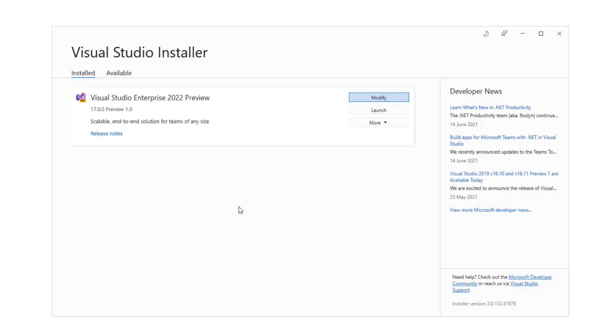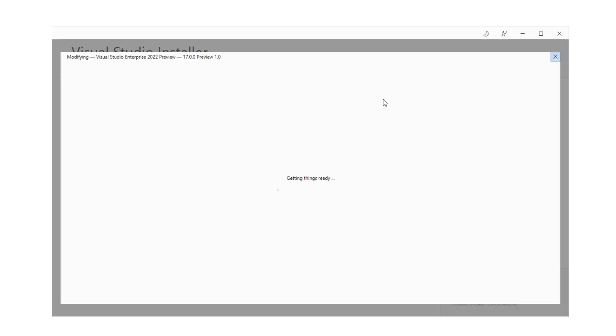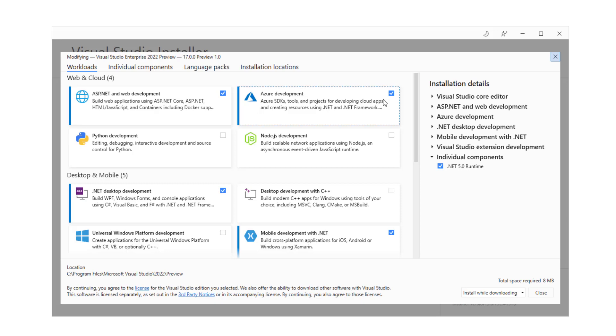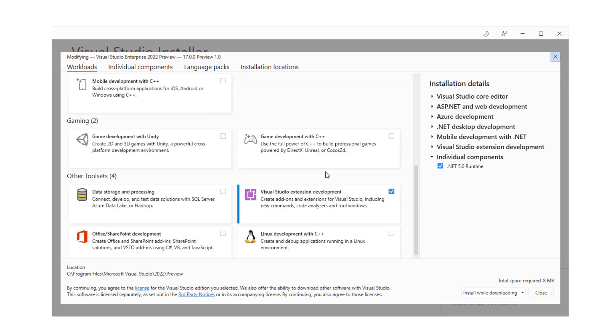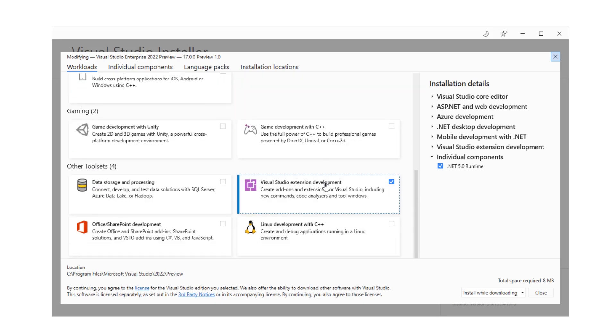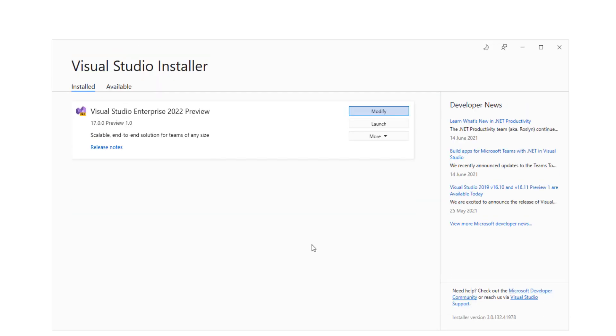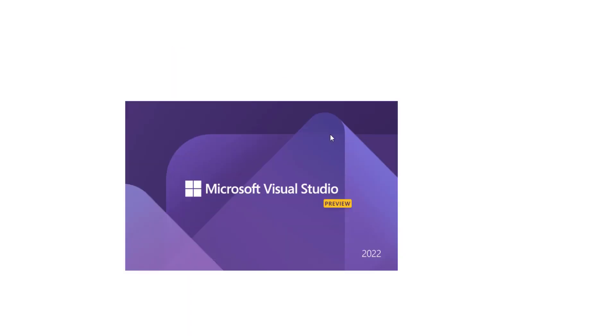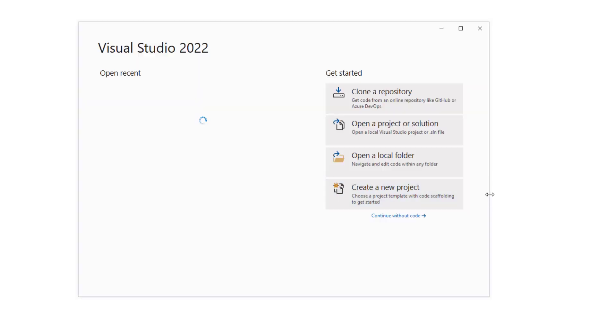You won't see any changes in the installation process for this version. You can select whatever components you want to install and then complete the installation. Once the installation is completed, launch the application.